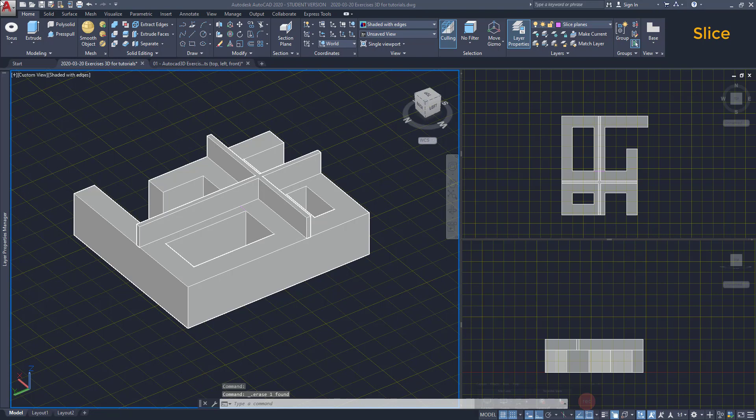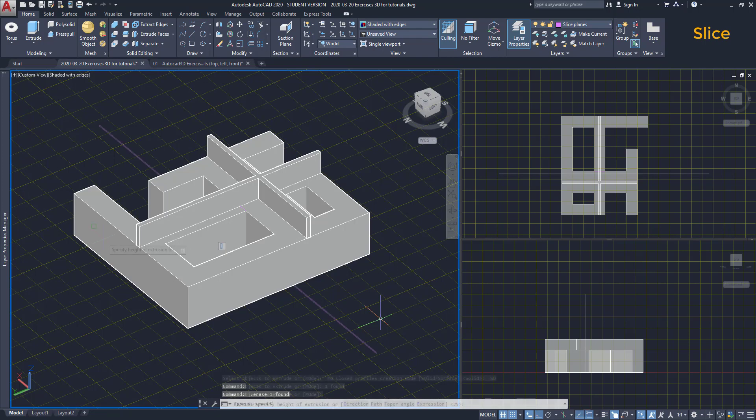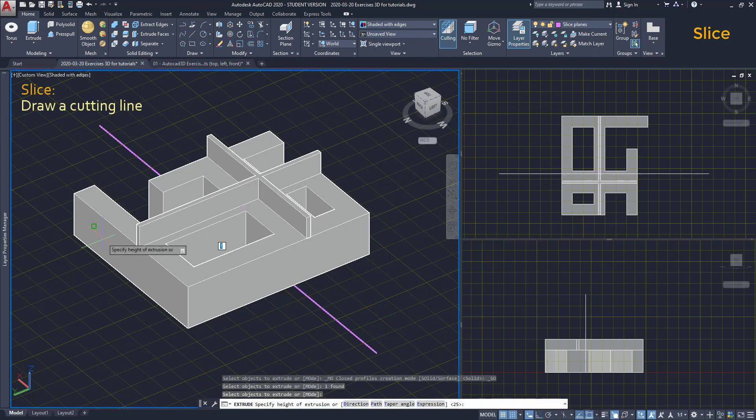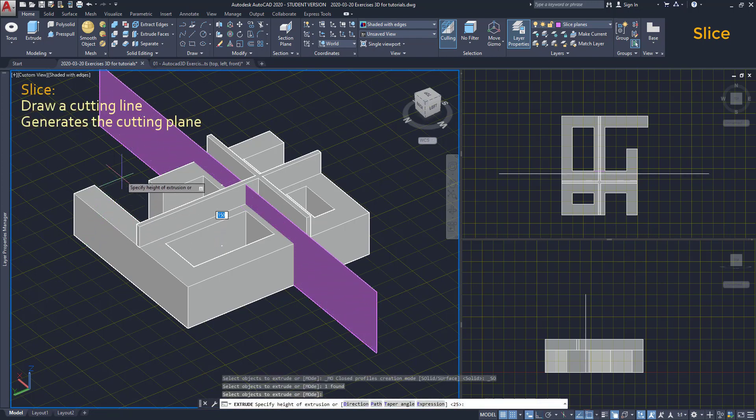The way slice works is, we draw a line on the XY plane and it generates the cutting plane along the Z axis.